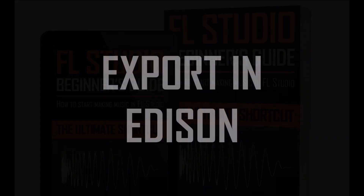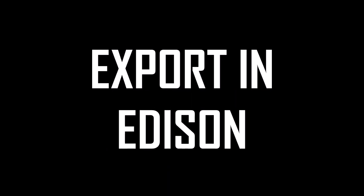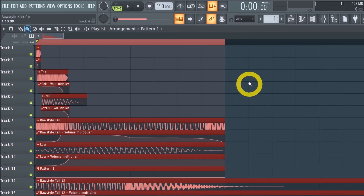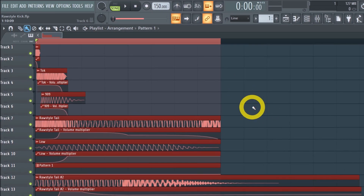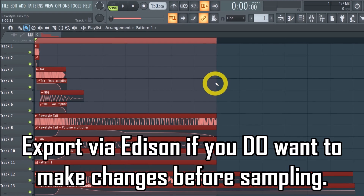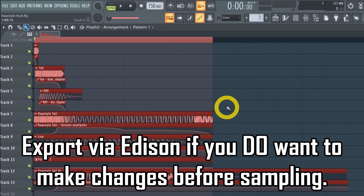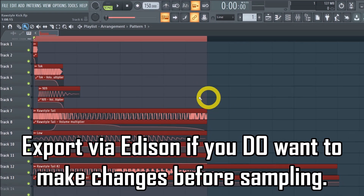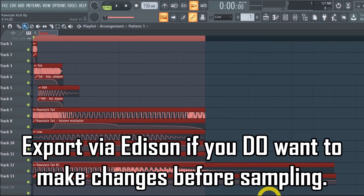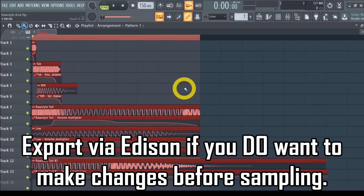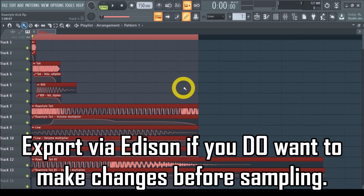Method 2: Record and export with Edison. The second method is slightly more advanced as it involves recording via Edison, but it's still a piece of cake. You can use the Edison method when you want to make some modifications before you save your sample. So if you want to edit your sound before saving, simply go with Edison. But how does that work? Let me show you.